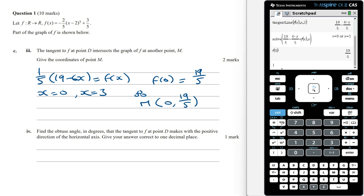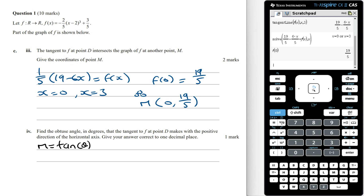Find the obtuse angle in degrees that the tangent to f at point D makes with the positive direction of the horizontal axis, correct to one decimal place. The gradient of the tangent at point D is minus 6 on 5. Using the rule gradient m equals tan theta, we can say that minus 6 on 5 equals tan theta.